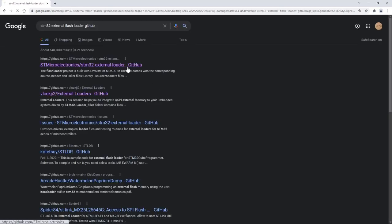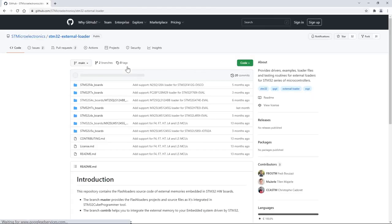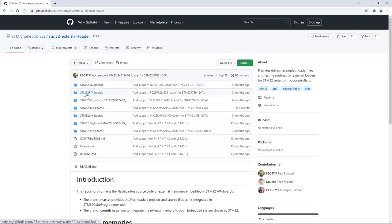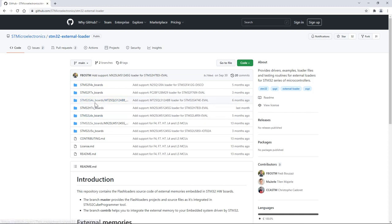In this GitHub we have all the external flash loaders for all the STM32 discovery kits and evaluation boards. These external flash loaders are organized into STM32 families: STM32F4, STM32F7, G4 and so on.